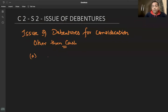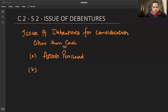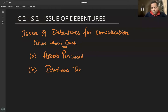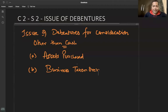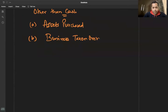यहां पे हम दो cases deal करने वाले हैं — assets purchased और business taken over. कि हमने कोई asset purchase करा और उसको debentures दे दिये, या फिर कोई business takeover करा। एक एक करके deal करते हैं, पहले assets purchase ध्यान से देखेंगे, questions भी करेंगे, concept भी करेंगे।